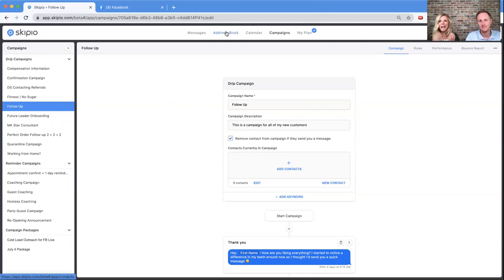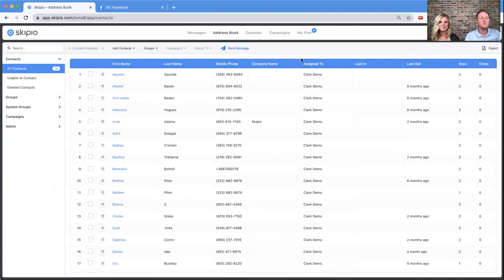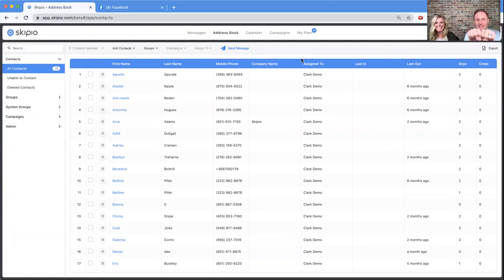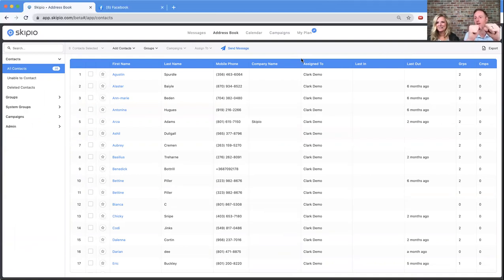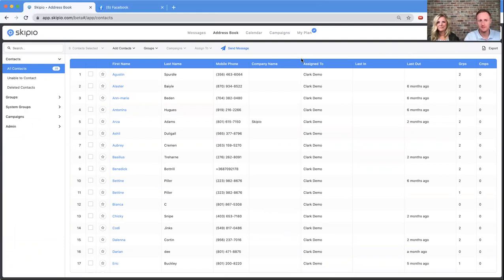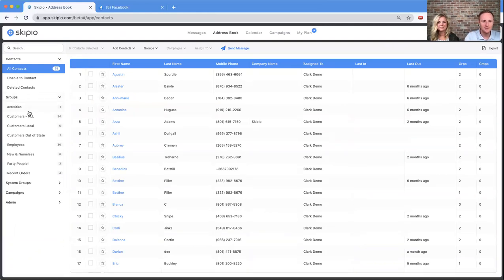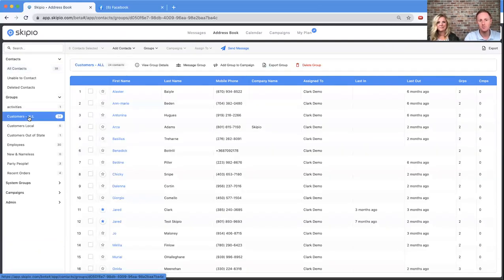Let's bring the two together and show how to add a group to a campaign. The first thing to mention: a group and a campaign are not tied together. You can't just say 'I want anyone in group A to automatically be in campaign A' — it doesn't work like that. They are separate things. But you can take a group and add them to a campaign all at once.